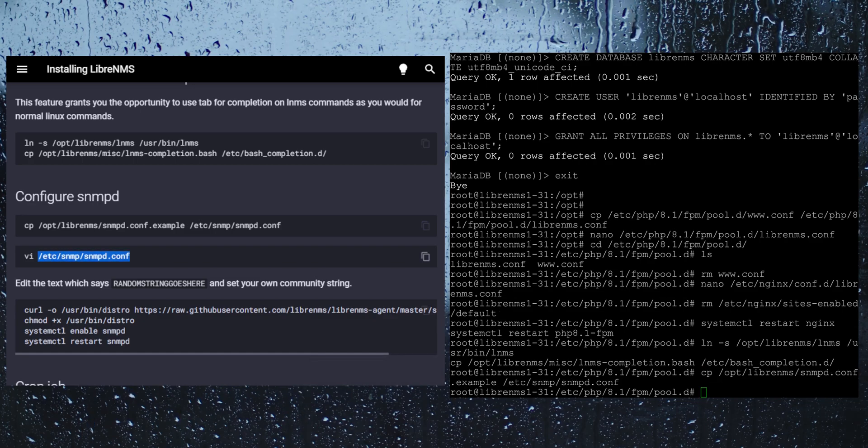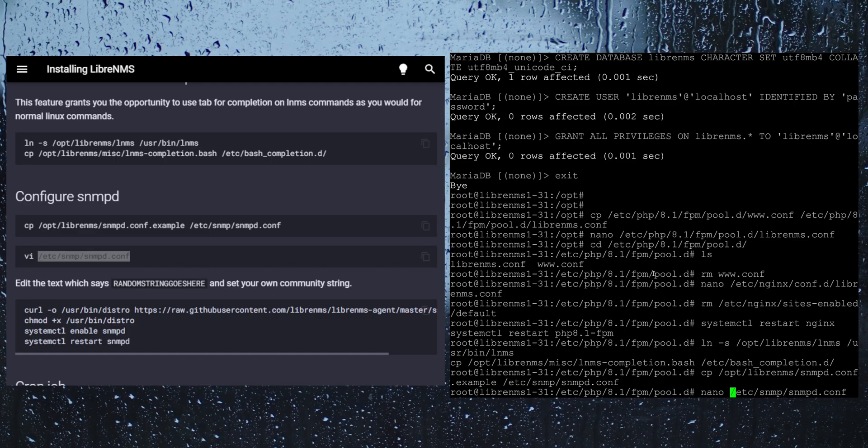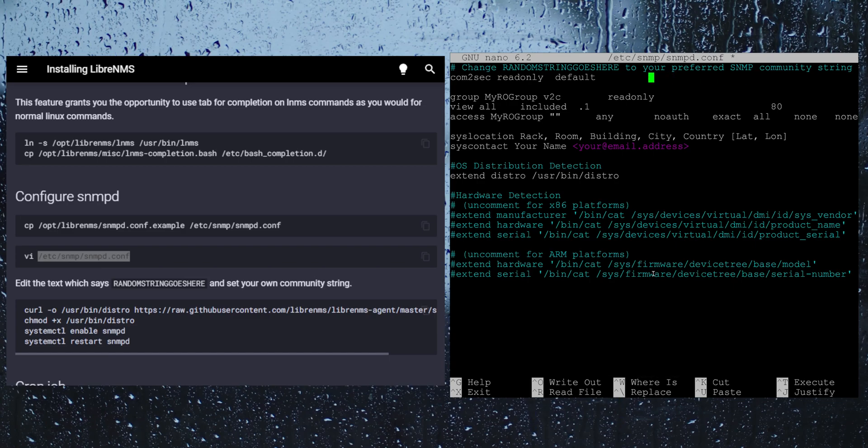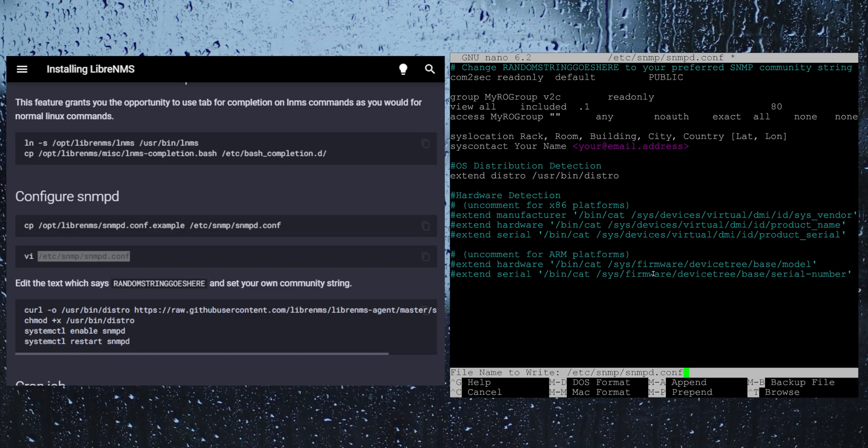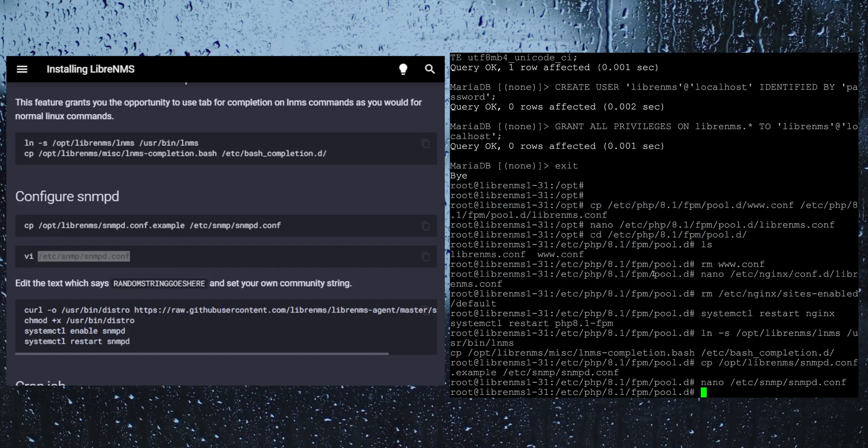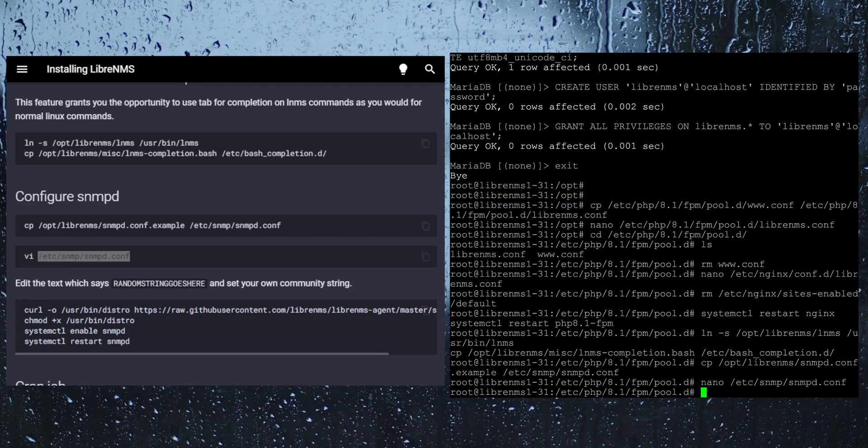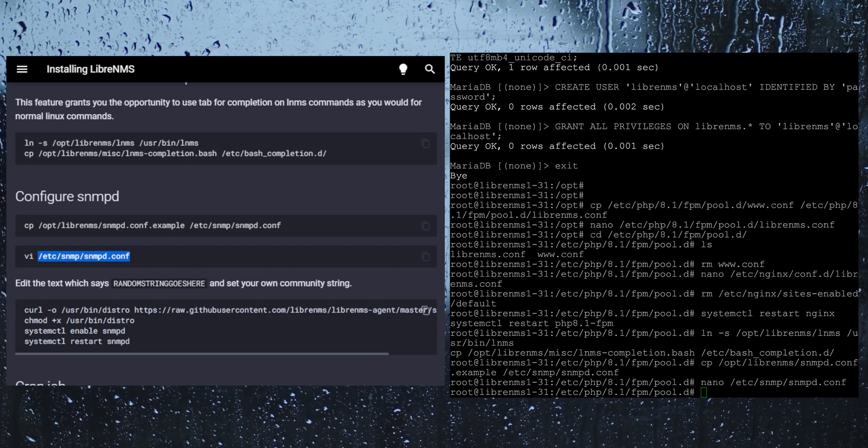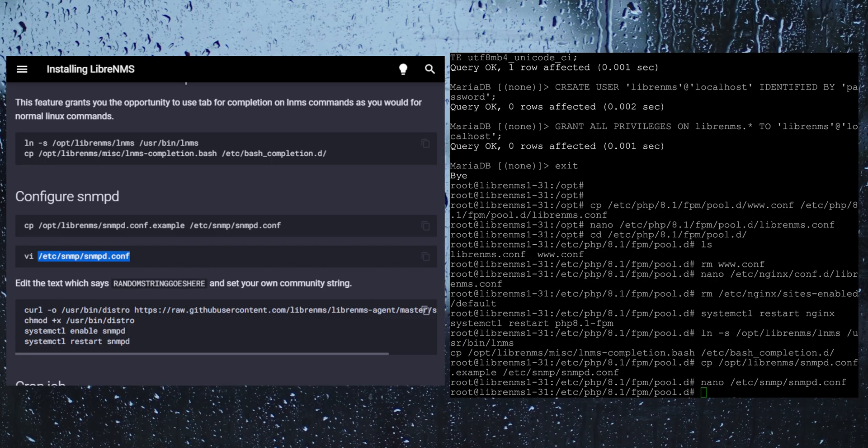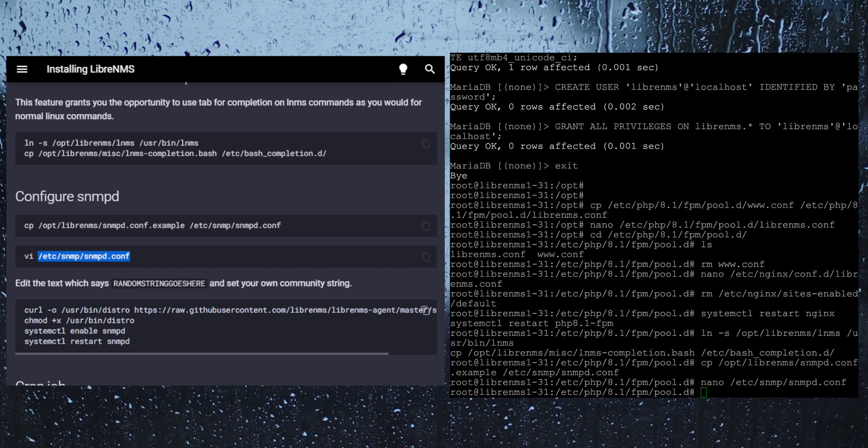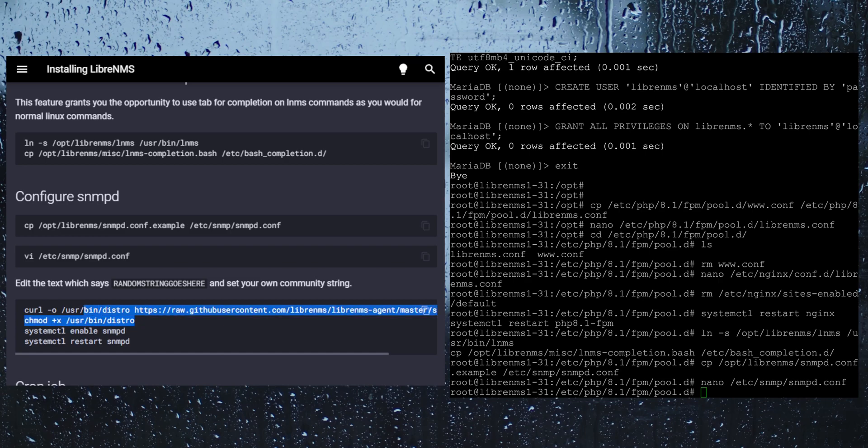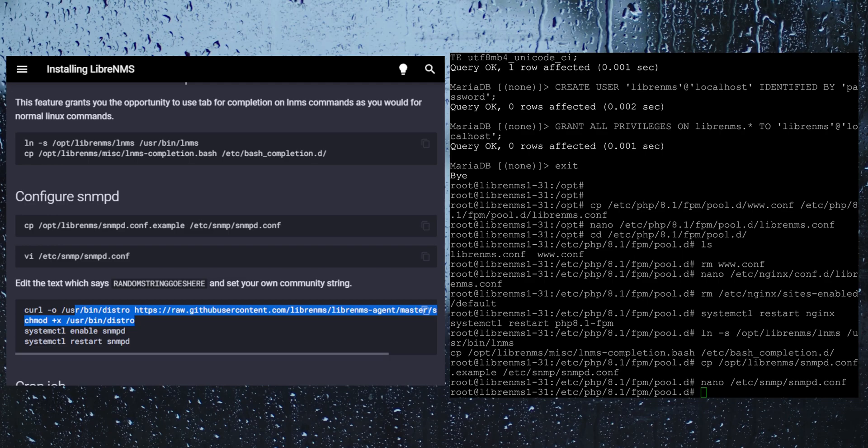We want to nano this config file here. The only thing I want to do here is just change the community string. This next command here is just downloading a distro script onto your server. When SNMPD or LibreNMS polls this server, it just figures out what distro I am running. In this case it is Ubuntu, but you know it could be like CentOS or Red Hat, all these other distros out there. This script just attempts to figure out what distro you are running so in LibreNMS you kind of have a better idea of what kind of server this is.